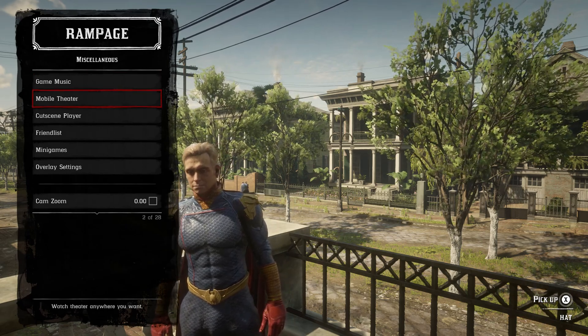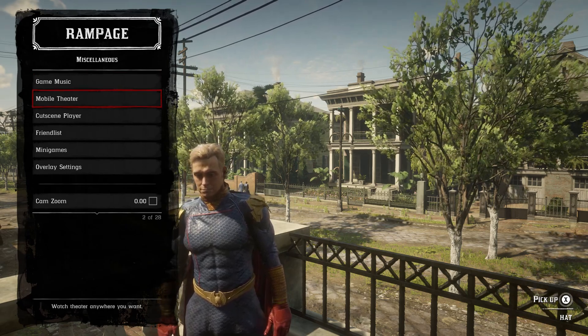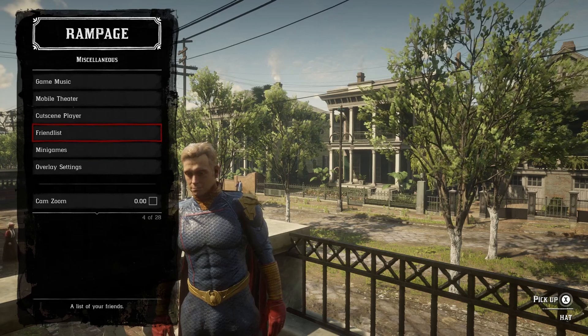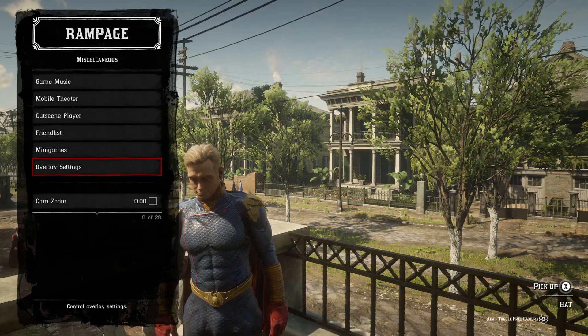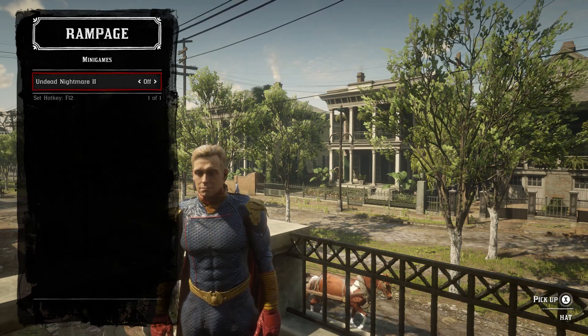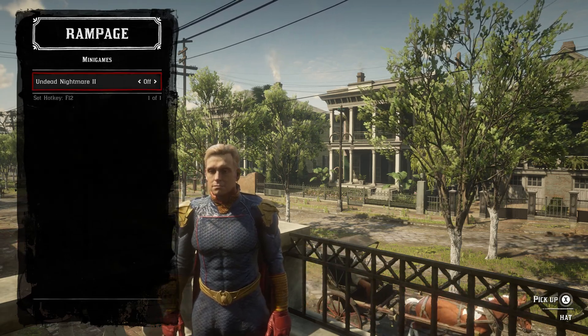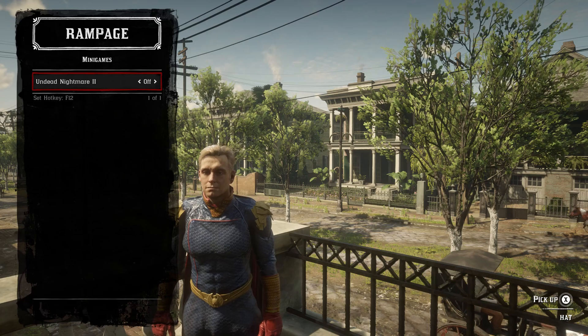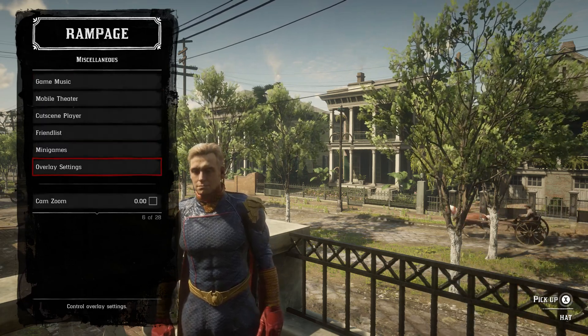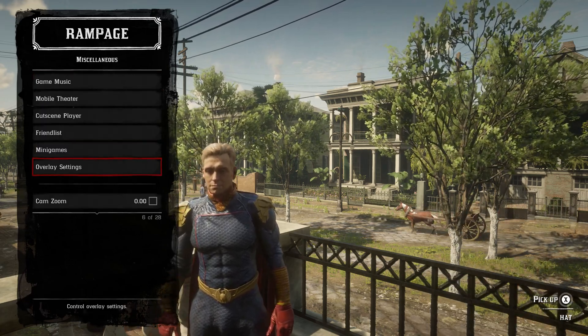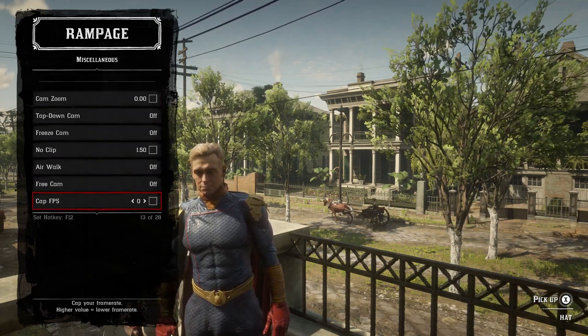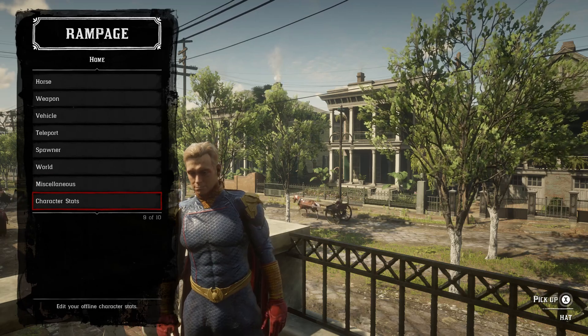In Miscellaneous, you have about 28 options in here where you could go to the game music, control the game music, or watch some movies at the mobile theater, cutscene player, friendless minigames. If you go inside minigames, it has the Undead Nightmare 2, and you have overlay settings as well as some other settings.